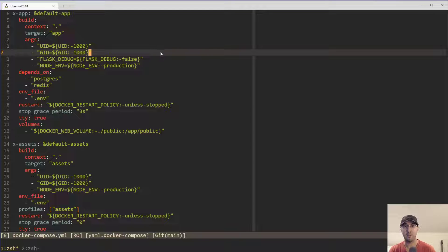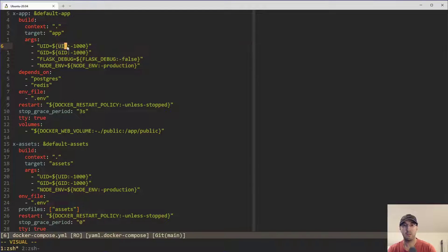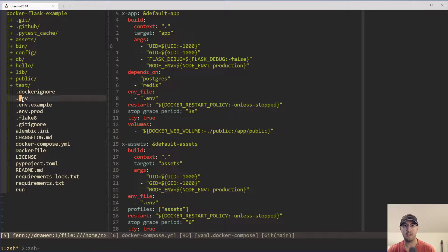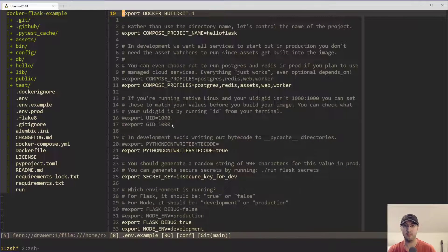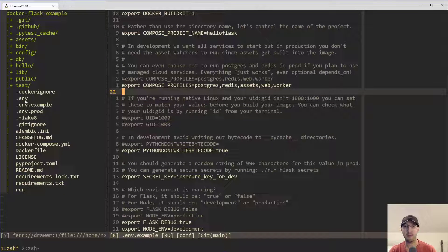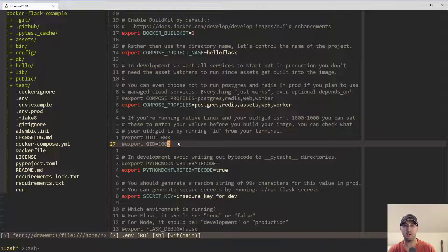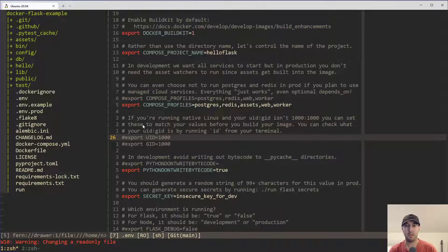This will actually look for a UID and GID environment variable in your .env file — that's just a feature of Docker Compose. Anytime you see those curly braces, it's going to look for a .env file by default. If it's not there, it's going to default to this value, so the UID and GID are going to default to 1000. Otherwise, if it's in your .env file, it's going to use those values. I have this set for both my stages — the assets one and the app one. In the .env file, they're commented out because they're defaulting to 1000. There are comments saying: if you're running native Linux and your UID/GID isn't 1000, which you can verify by running the ID command, then you can just set these to whatever you need.